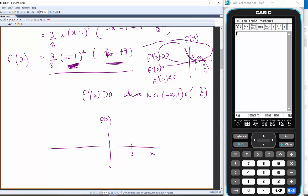It has a stationary point at x = 1 and at x = 9/4 (which is two and a bit). You'll have to excuse the scale — 9/4 is two and a bit.